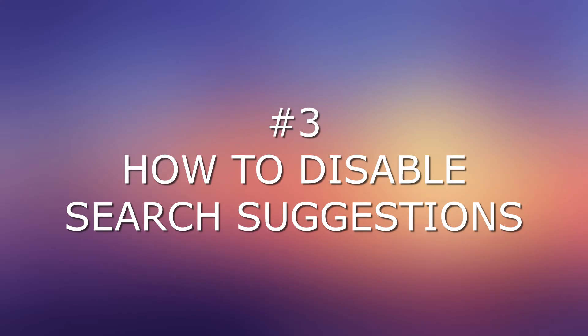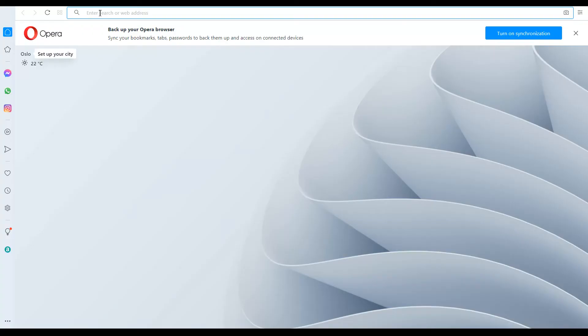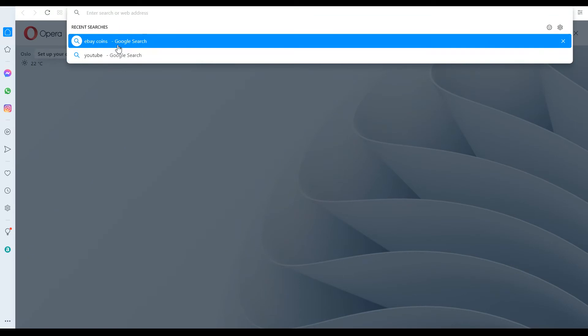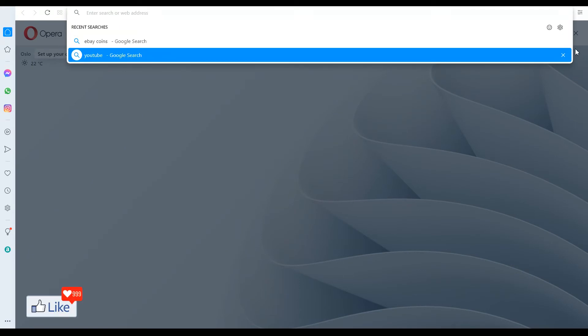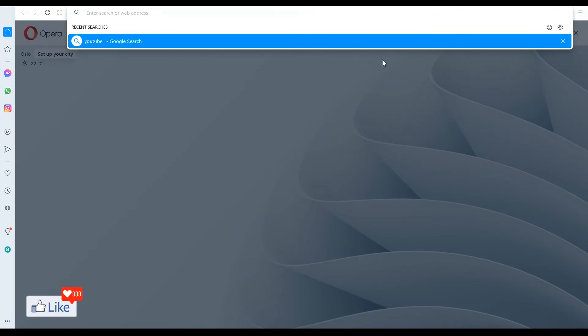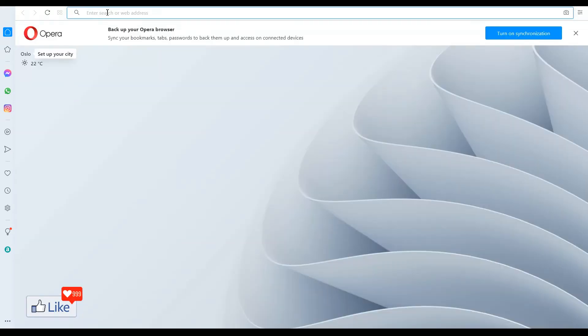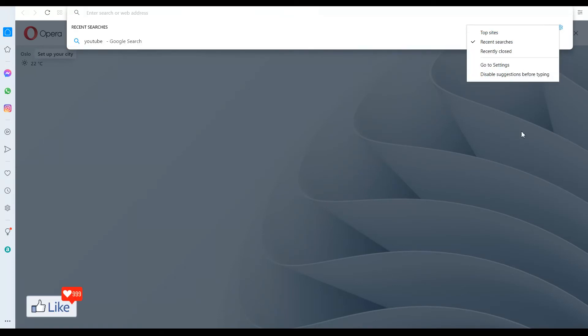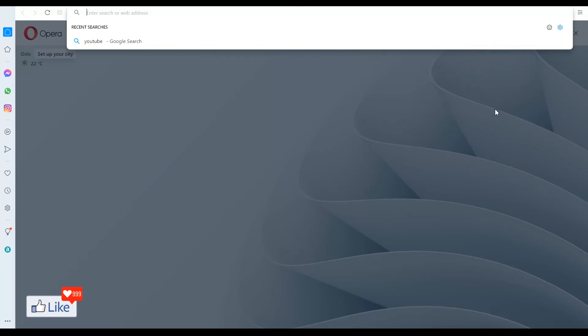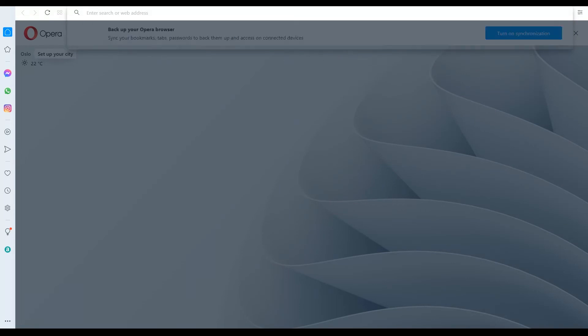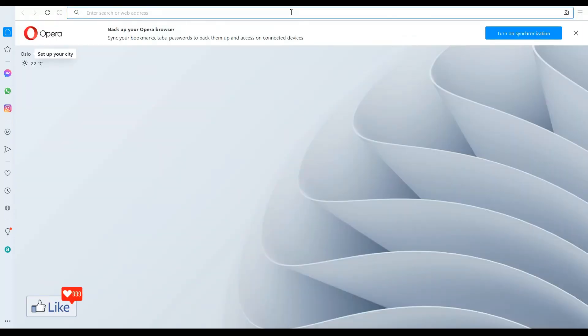And last but not the least, how to disable Opera or Google search suggestions like these. You could either X out this from here itself so that it doesn't show up anymore or you could go to settings. Once you do that, you get a pop-up menu like this. Click on disable suggestions before typing. Once you do that, you are not going to see these type of suggestions anymore next time you want to type something on the search box out here. Simple and easy, right?